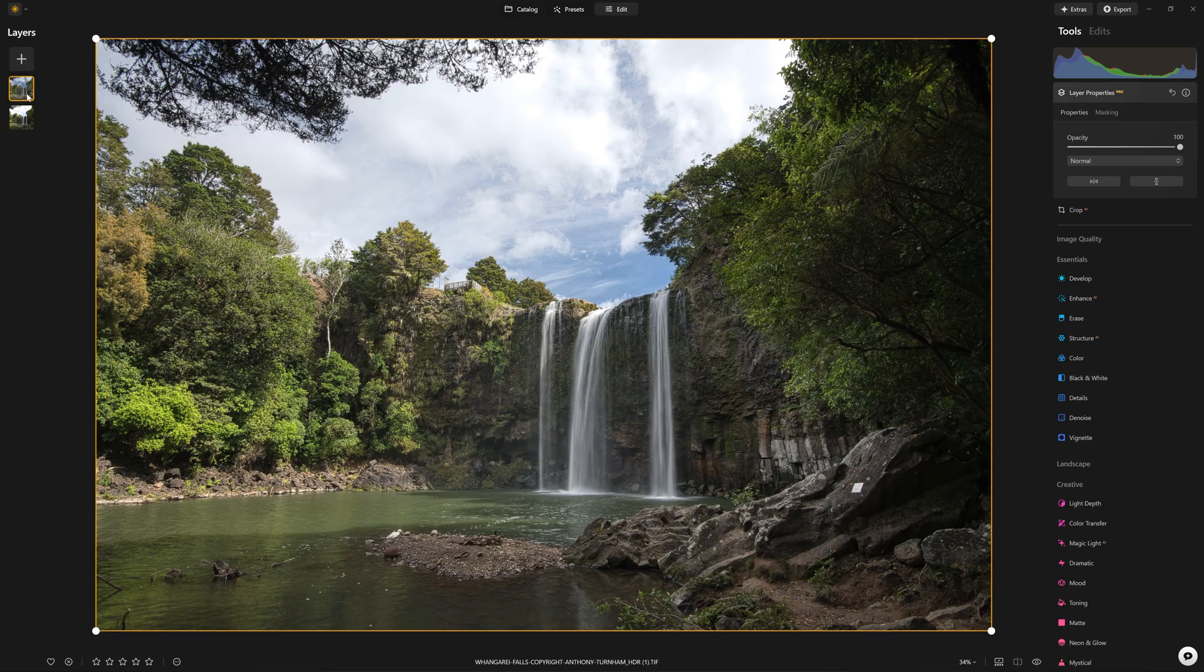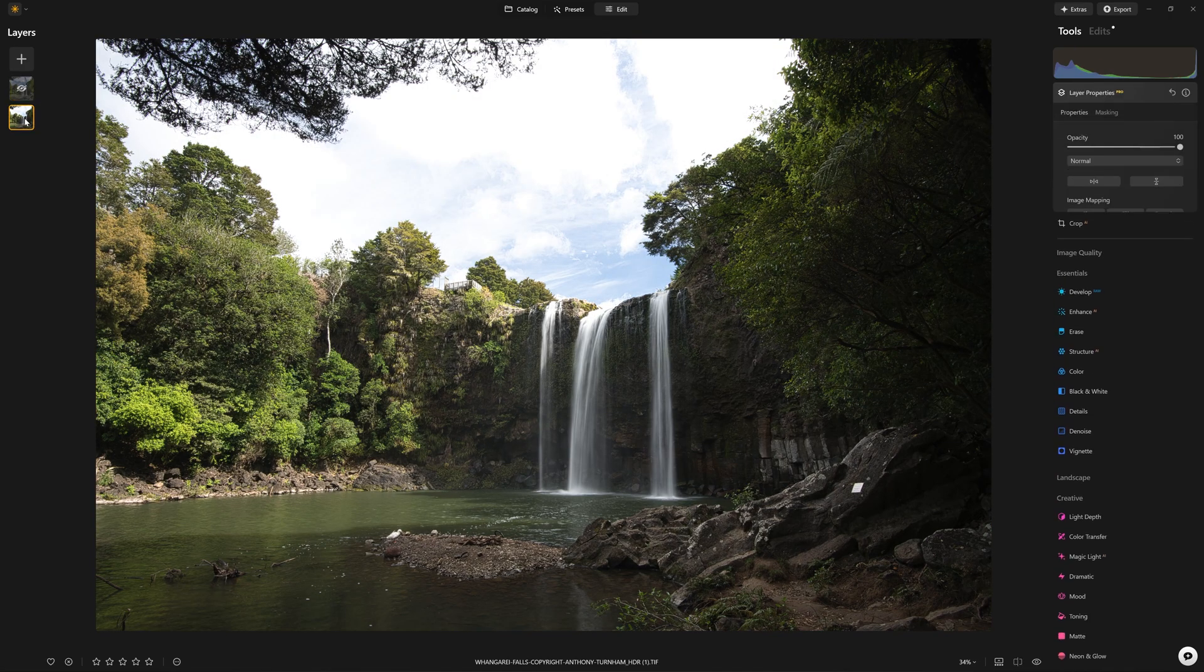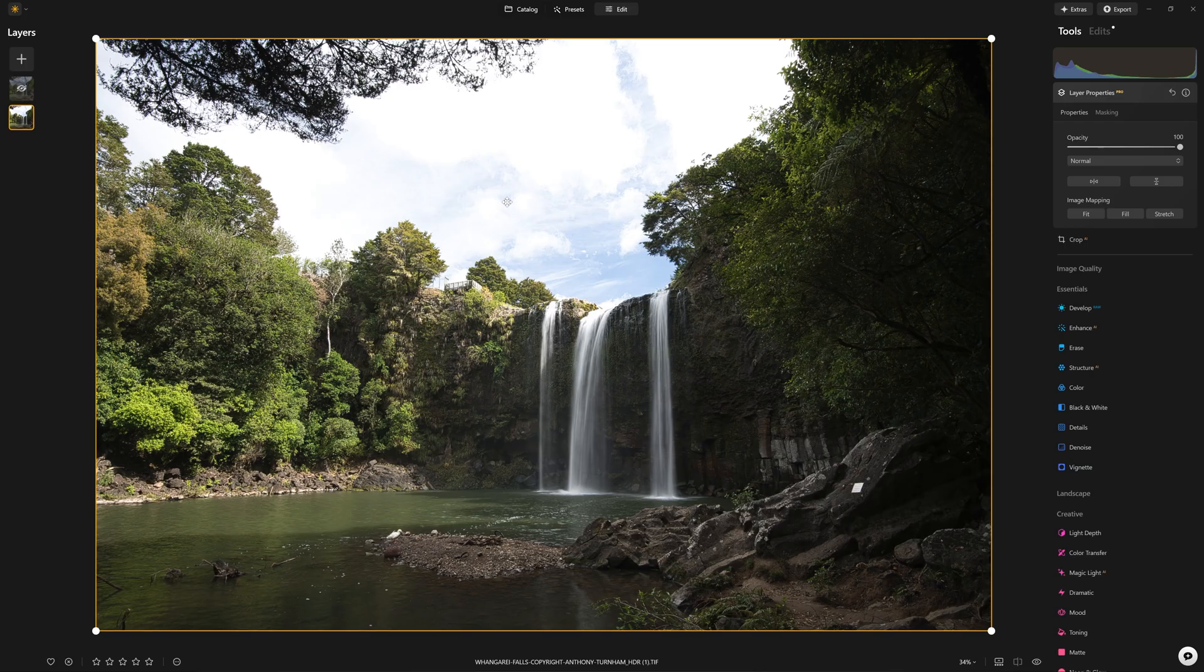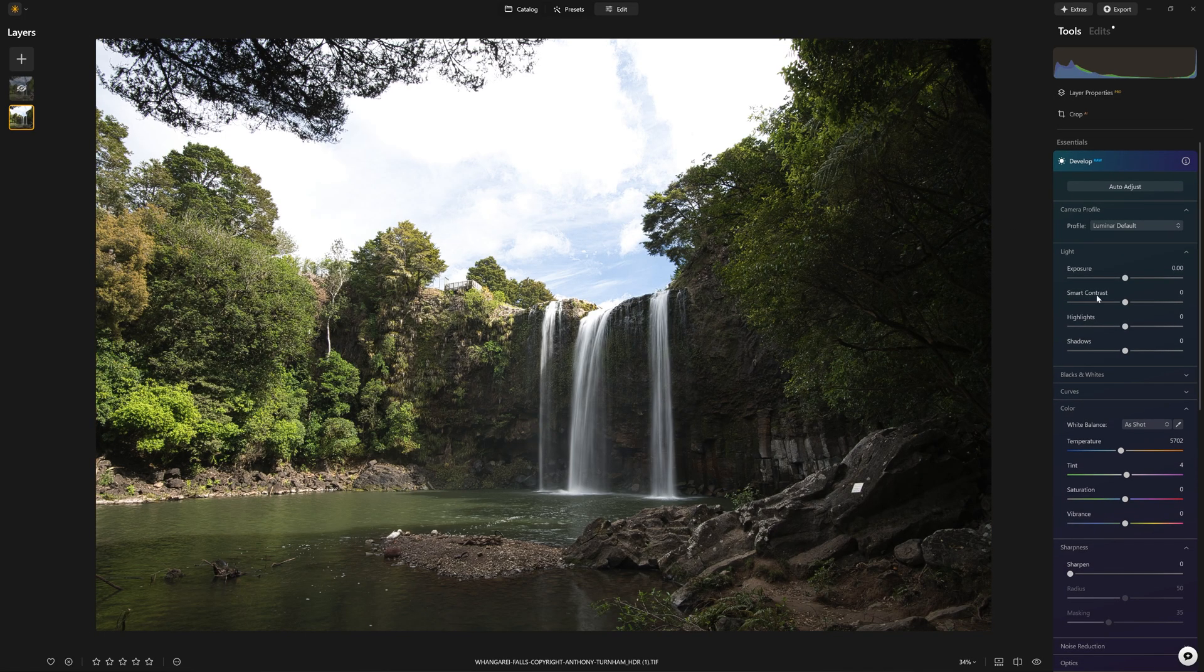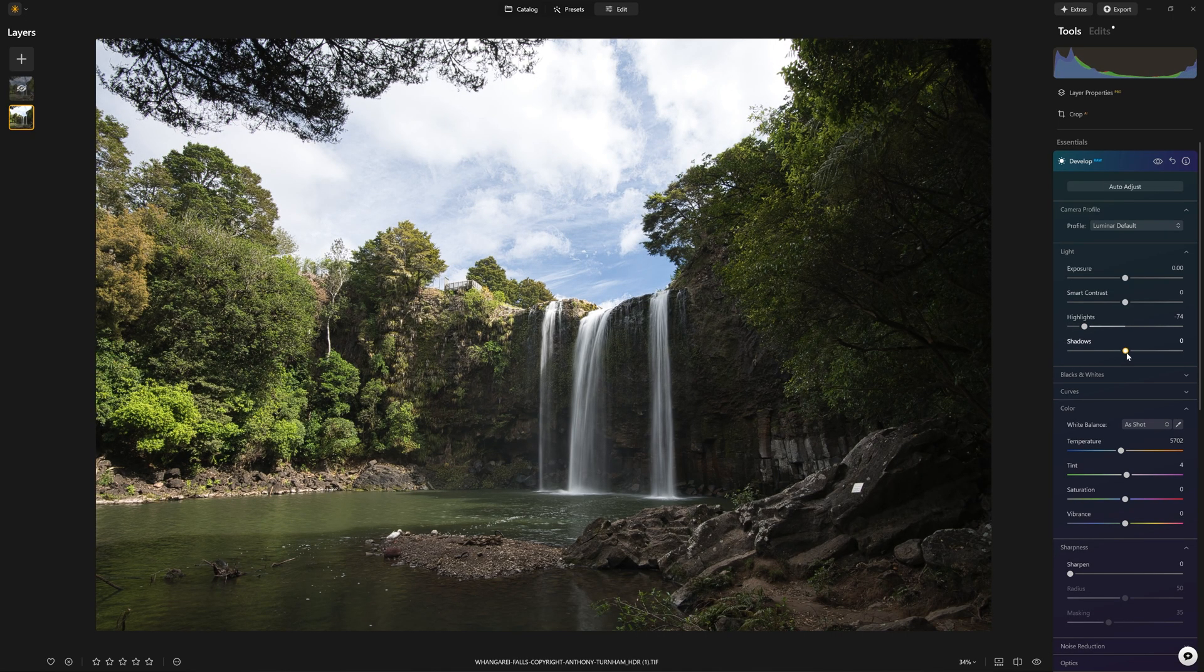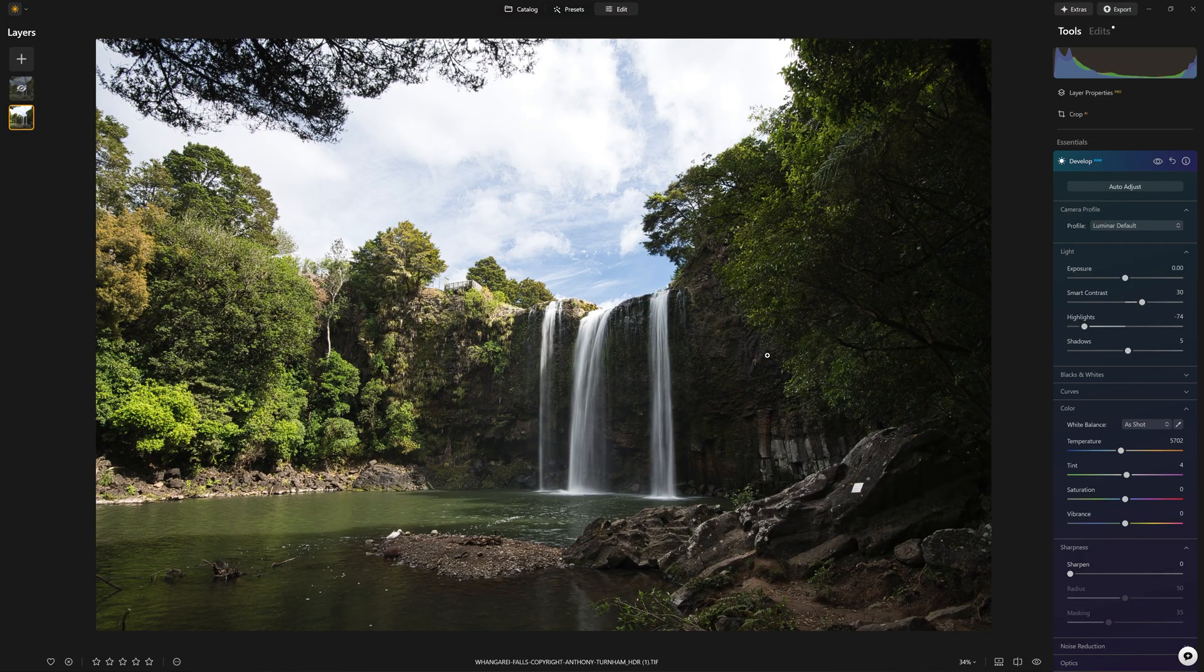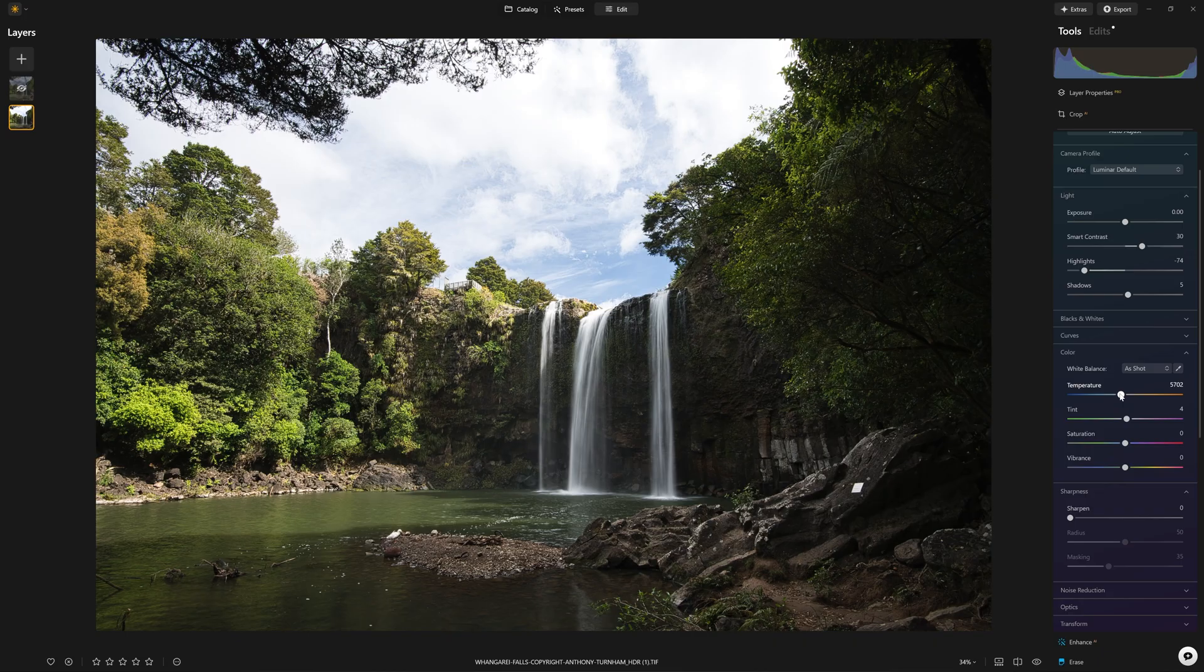Now the benefit of this blending mode, if I hide this layer, is we don't just have to make do with the underlying raw photo as it is. We can come in and we can still use develop raw on this underlying layer. Hence the reason I was saying we can get the best of both worlds. So we can leave our contrast quite intense, so we're borrowing that contrast to go over the top of that HDR version.